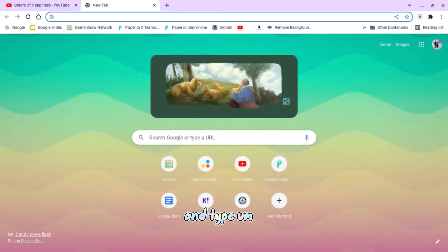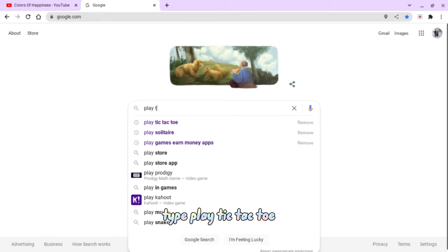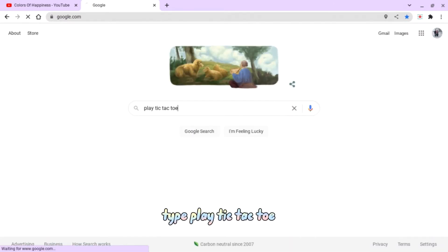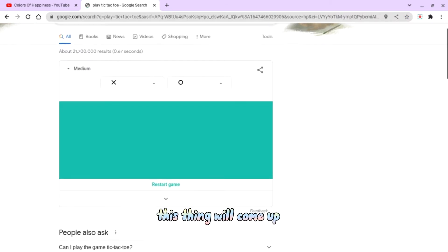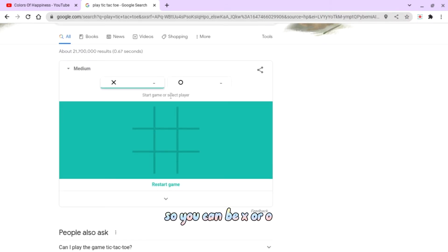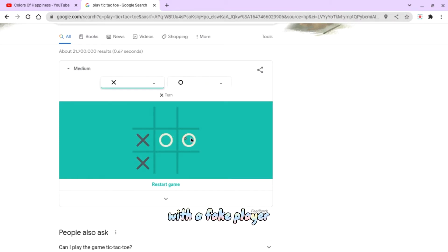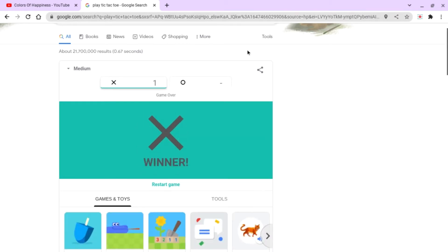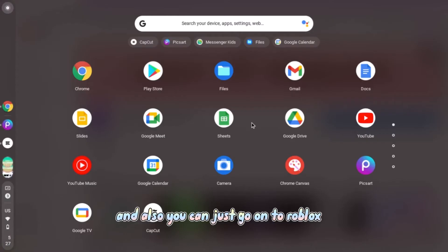Type 'play tic-tac-toe' and then this thing will come up, so you can be X or O and you play online with a fake player. So you can do that, and also you can just go on to Roblox.